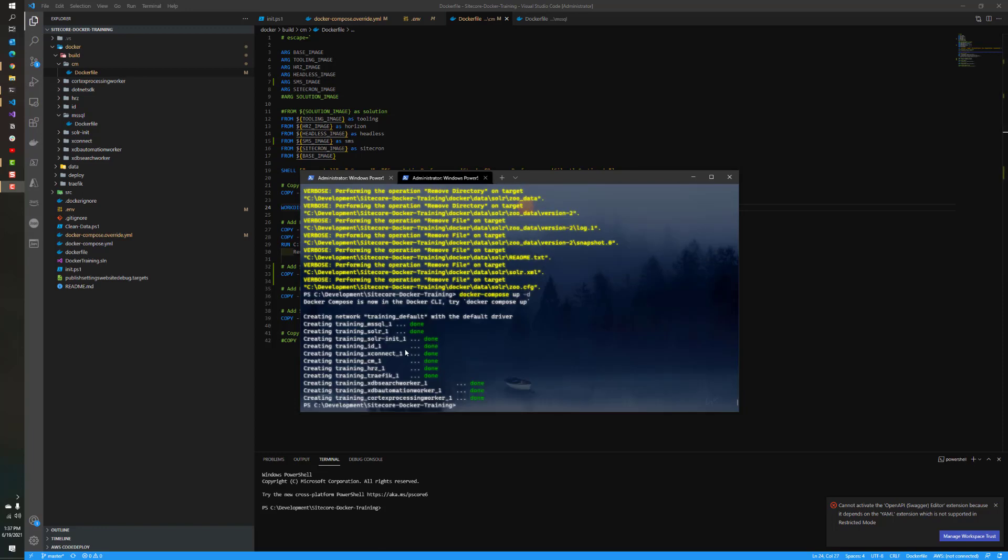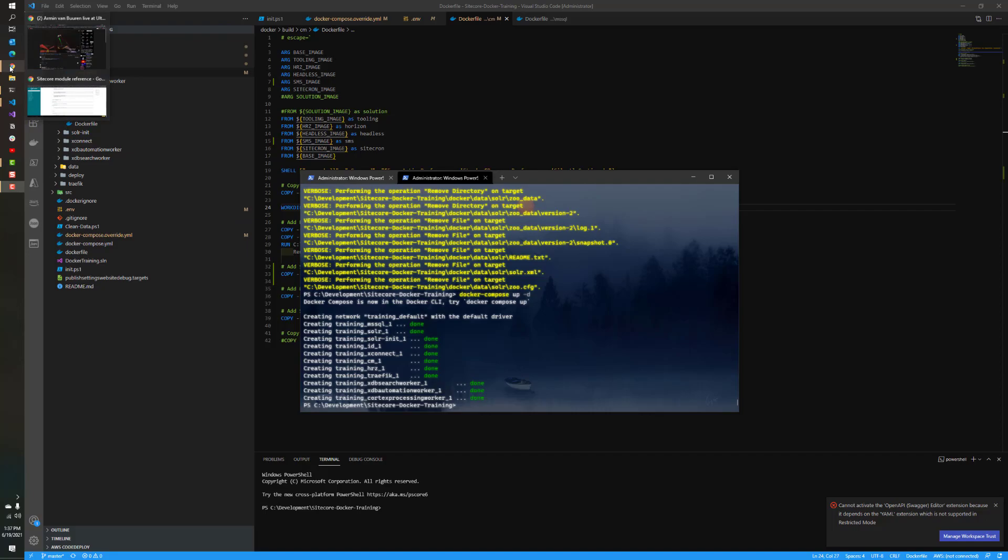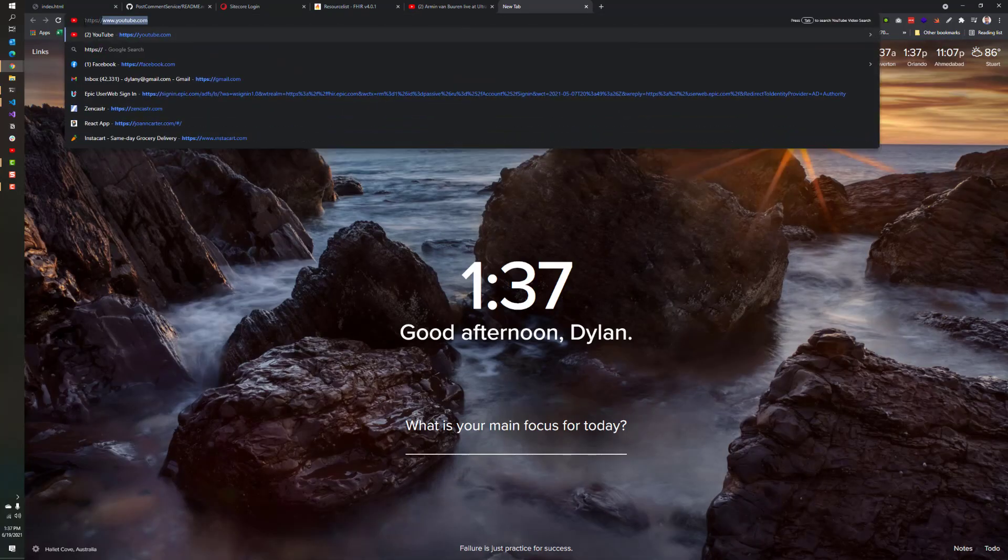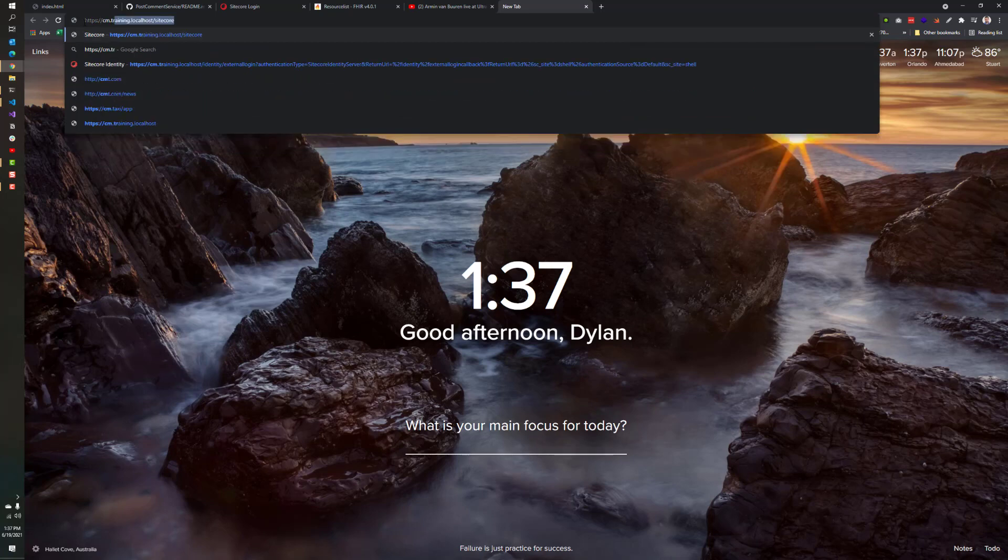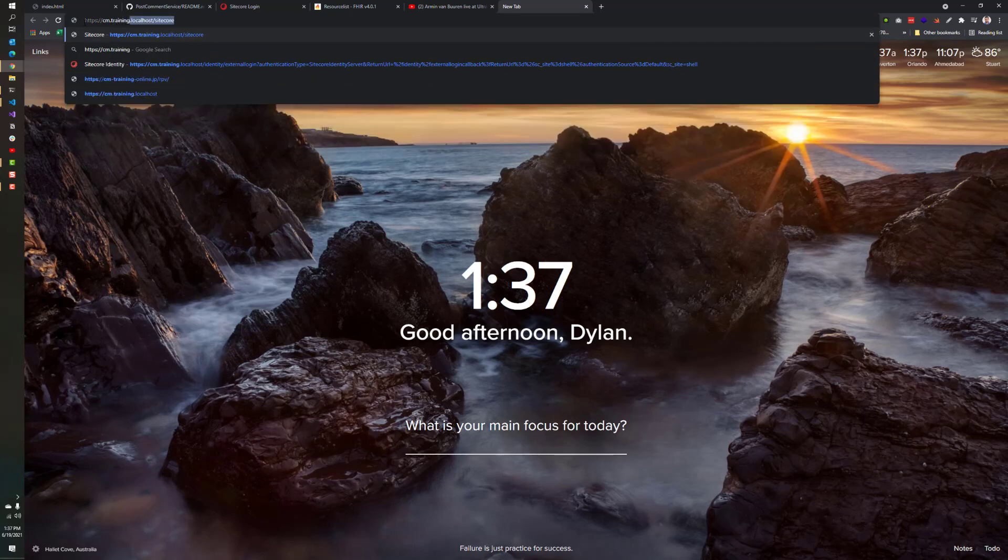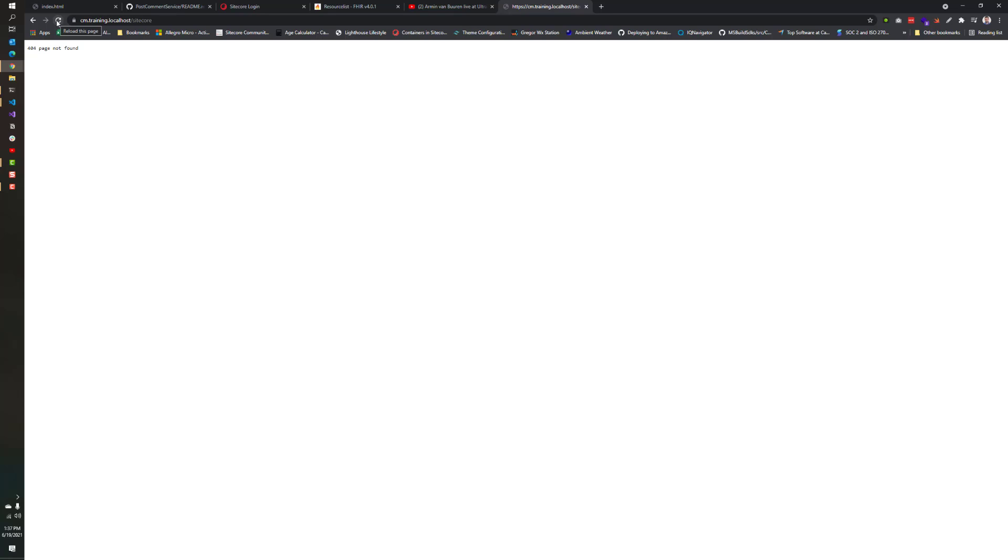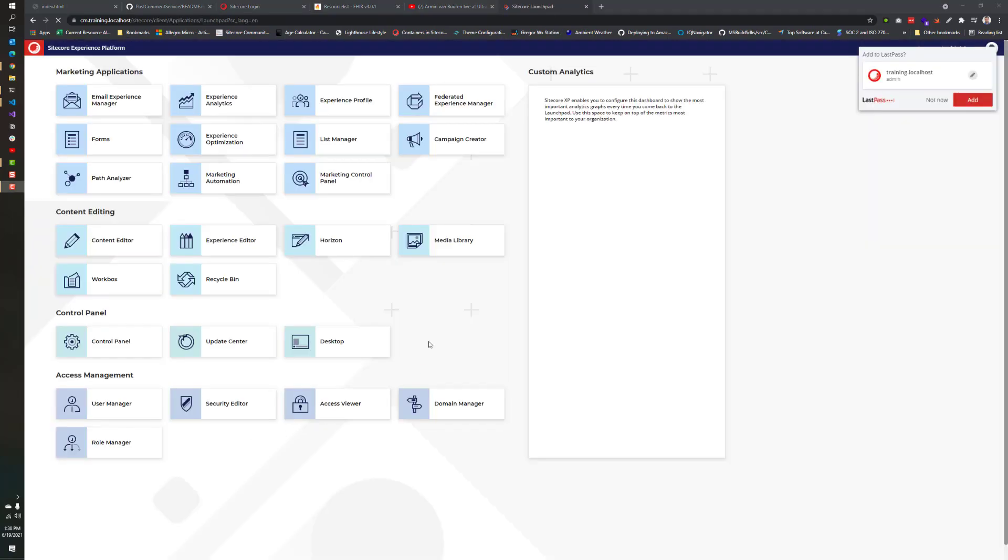Our instance is now up and running. What we want to do is open up our browser. We're going to go over to cm.training.localhost/sitecore and verify that the environment is set up correctly. We got a 404. This is from our Traefik environment. Basically the CM is not fired up yet, so we'll just give it a few seconds here. We were able to get it fired up, so we'll just log in with admin B. If you get the 404, just be patient. It will come back up in no time. As we can see, our Sitecore instance is spun up.